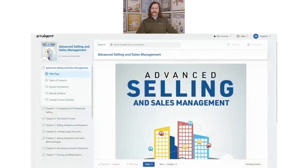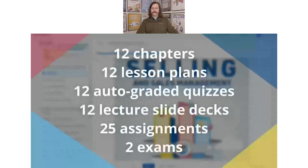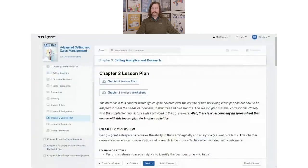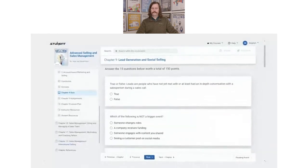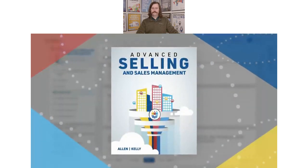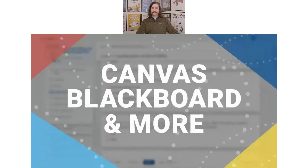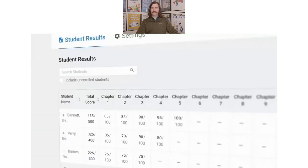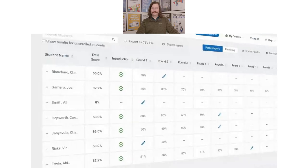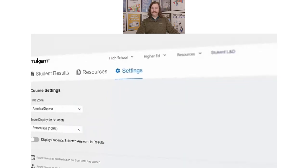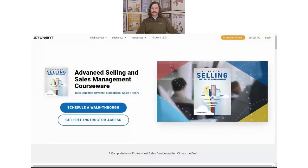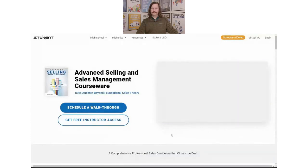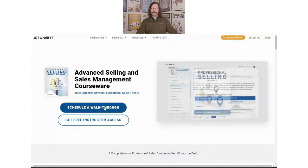To complement the courseware, Allen and Kelly created a full suite of turnkey resources for educators, including detailed lesson plans, lecture slide decks, engaging assignments, and more. The Advanced Selling and Sales Management courseware integrates with popular LMS platforms, and with Stukent's instructor portal you can access your courseware, review your students' results, and manage your course options all in one place. Schedule a walkthrough with one of our course consultants today.